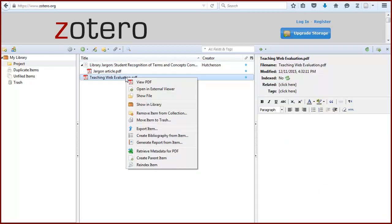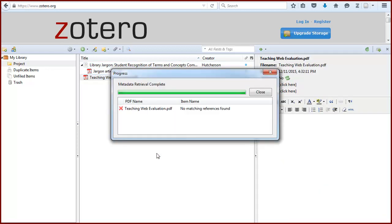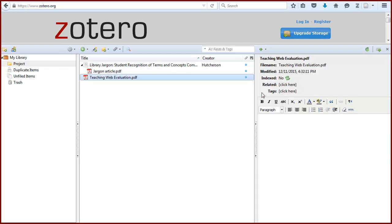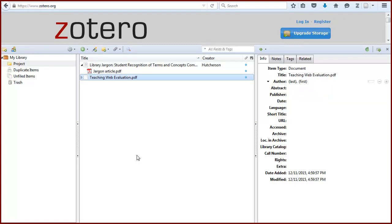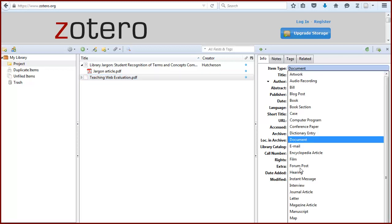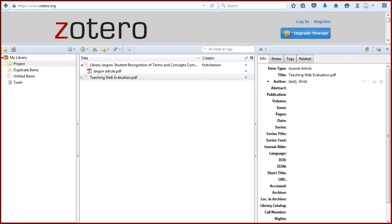Sometimes Zotero will not be able to retrieve the information. You can right click again on the PDF, select Create Parent Item, and then type in the citation information yourself using the right panel. You won't necessarily complete all the fields.